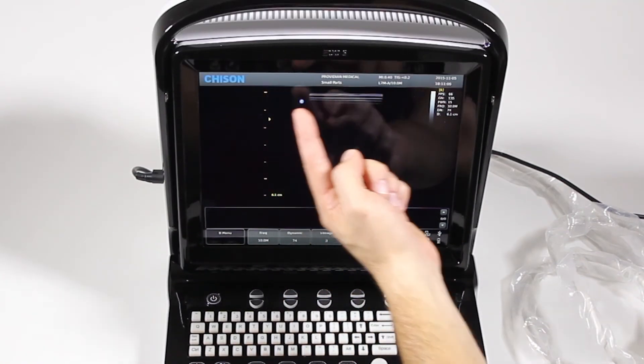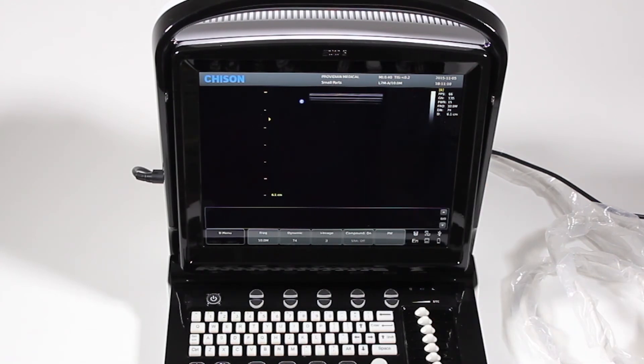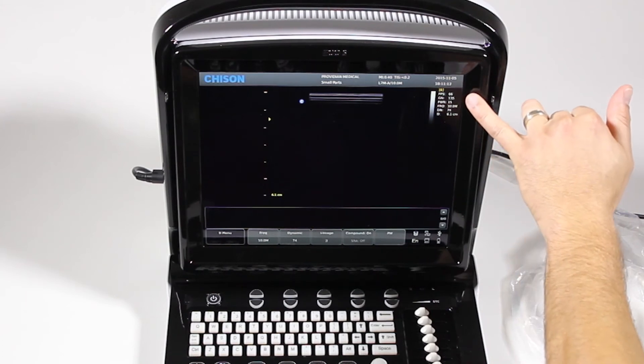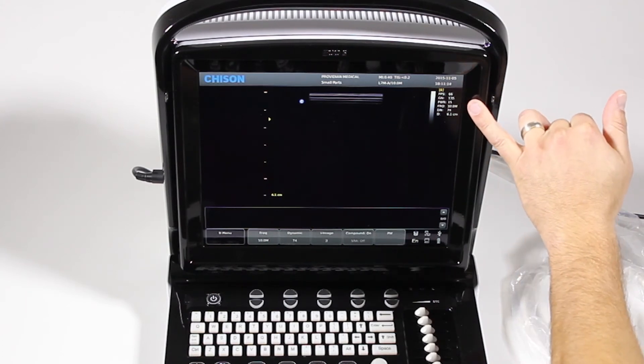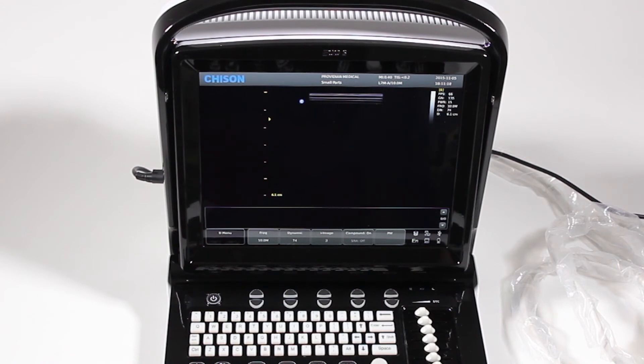Along the top, we just have general information about the facility, the probe, your indices, your date, your time, and then information along here tells you about the frames per second, the gain, your power, frequency, your dynamic range, and your depth.